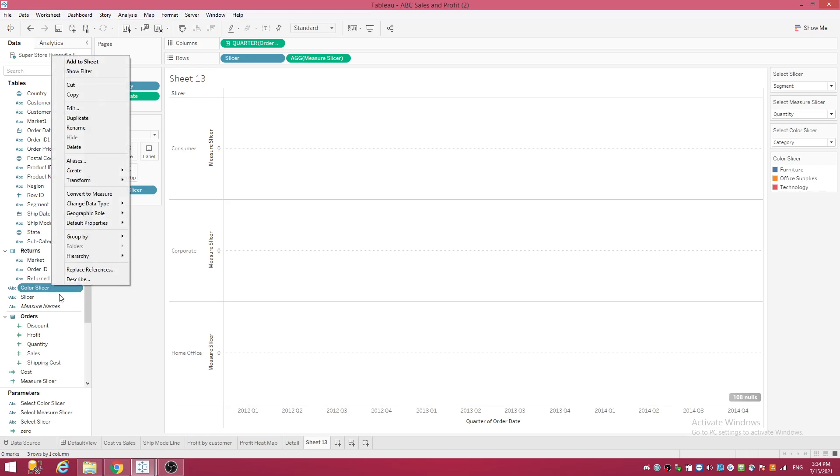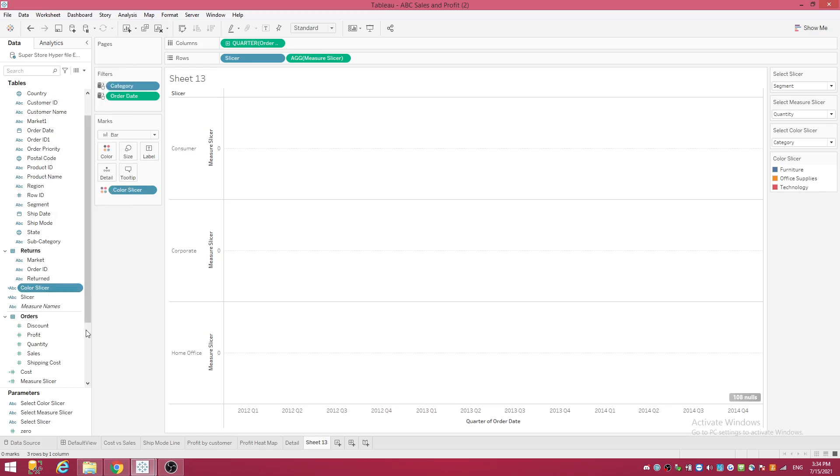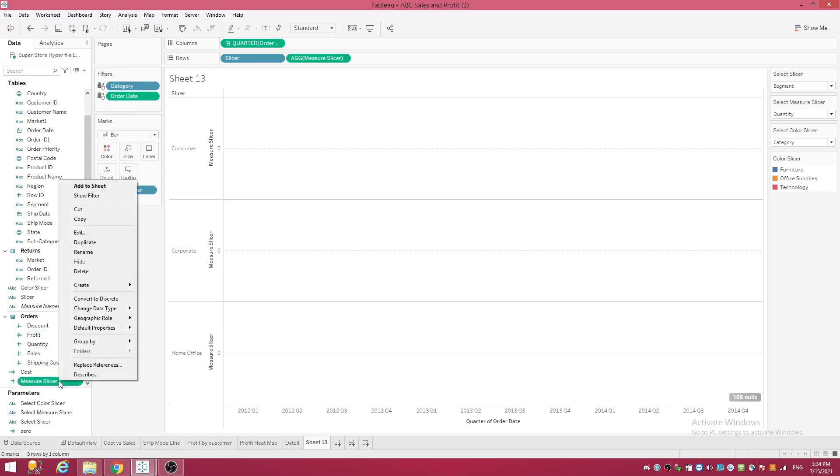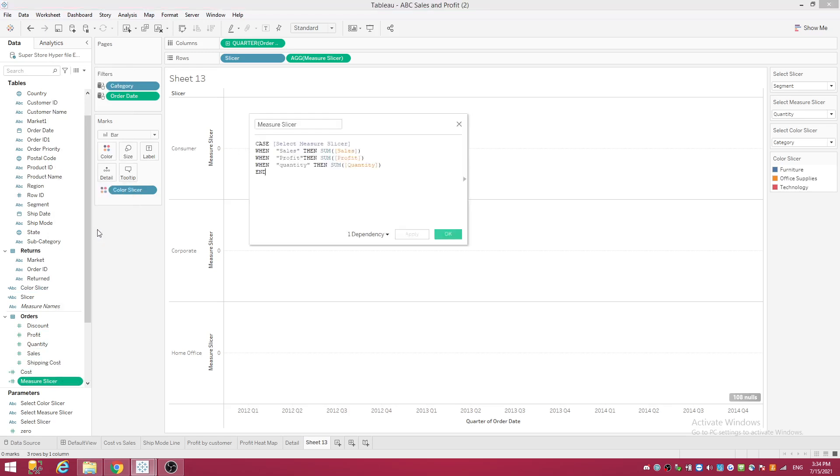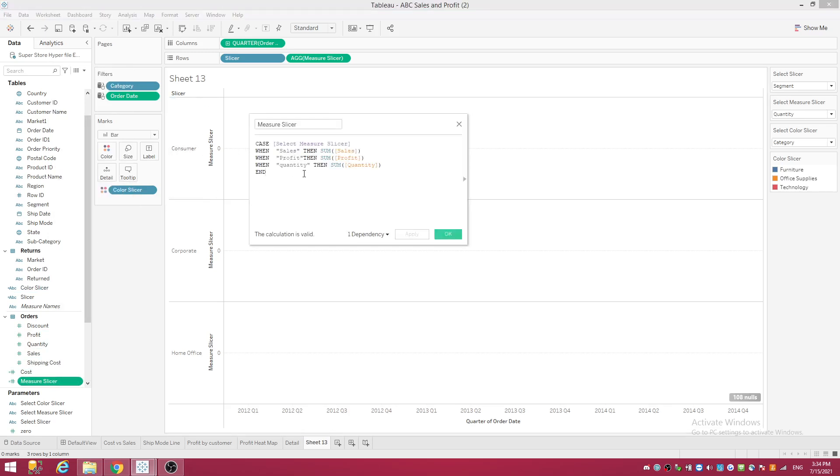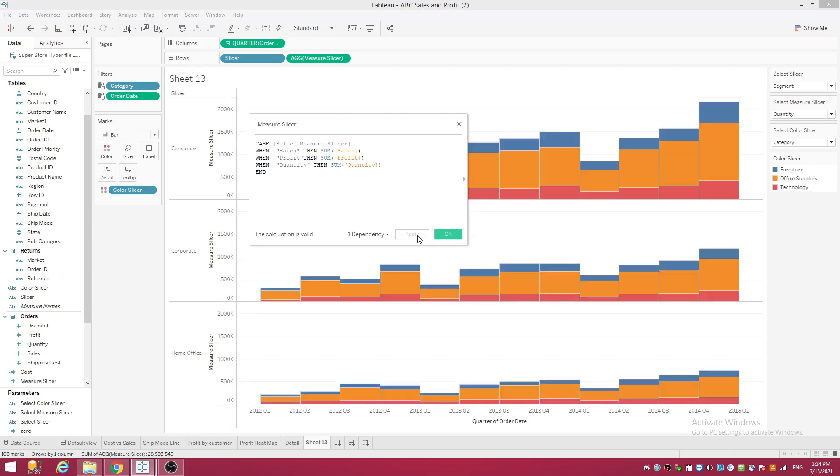So this was the measures. We are going to right-click on Measure Slicer and we're going to go back and edit the calculated field. Change that and let's see what happens when I press apply. There you go.